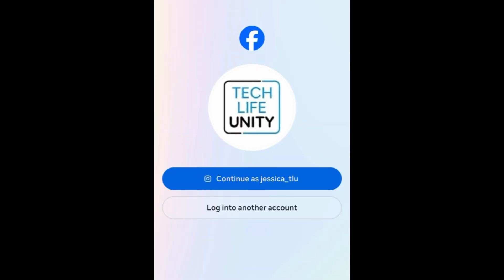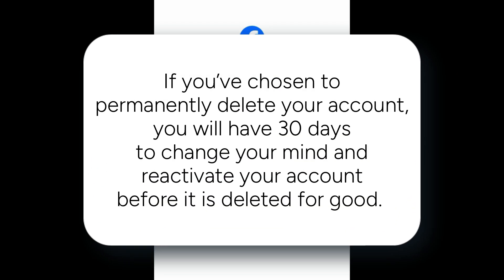Your account will then be scheduled for permanent deletion. If you've chosen to permanently delete your account, you will have 30 days to change your mind and reactivate your account before it's deleted for good.